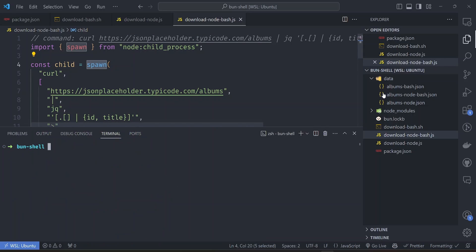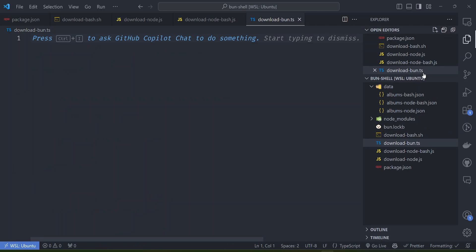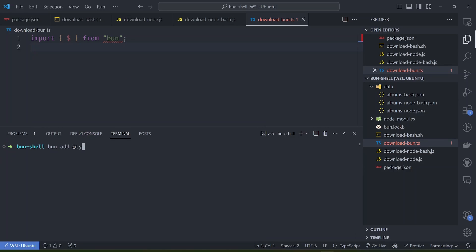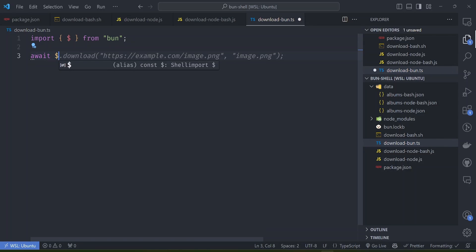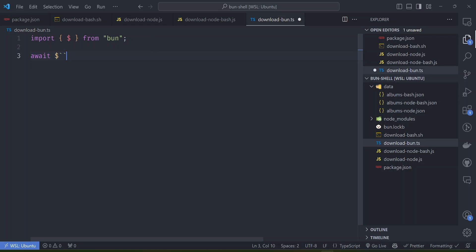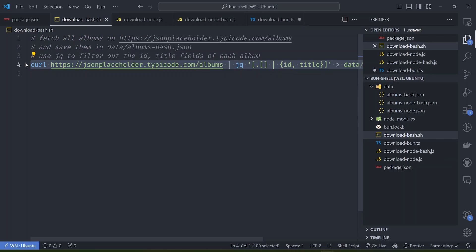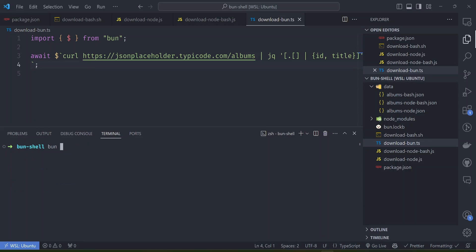Now let's look at the same thing using the new Bun Shell. Let's create a new file called download_bun.ts - we'll make it a TypeScript file since Bun supports this without any configuration. To use the Bun Shell command, we import the dollar sign command from Bun. We also need to add the Bun types with 'bun add @types/bun'. To do the same thing in Bun, we await the dollar sign and use a template literal, then copy the bash command and put it inside the template.